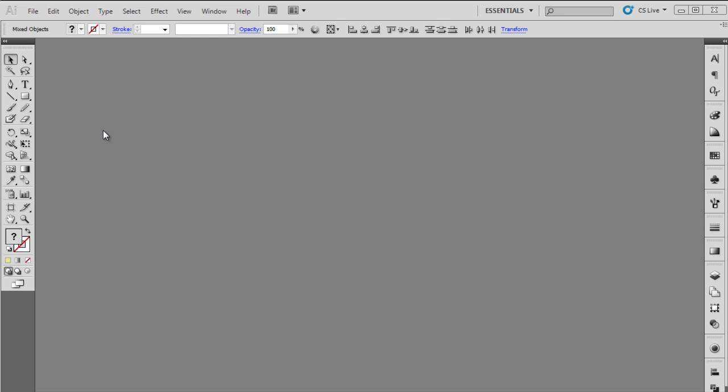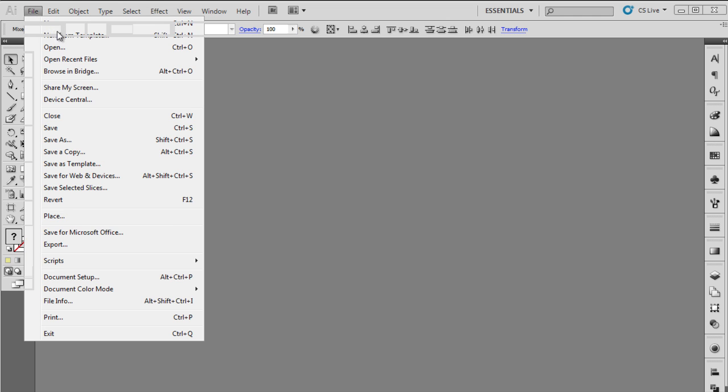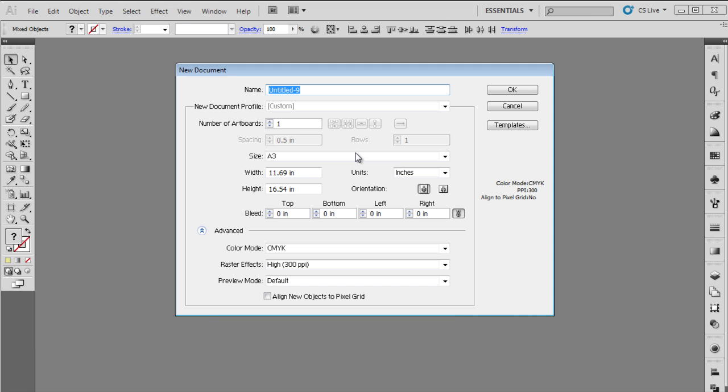In this tutorial we will teach you how to design a typographic poster for a concert using Adobe Illustrator. Open up a new document, choosing A3 for the size and portrait for the orientation.